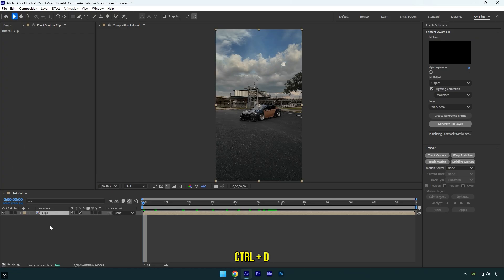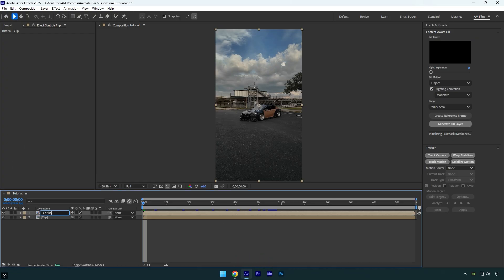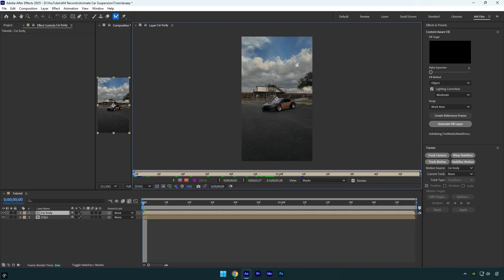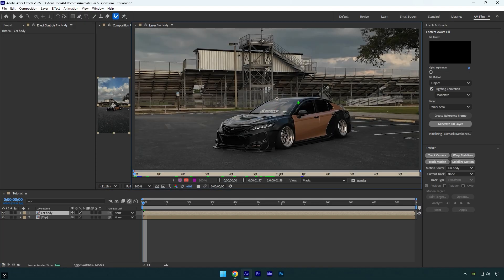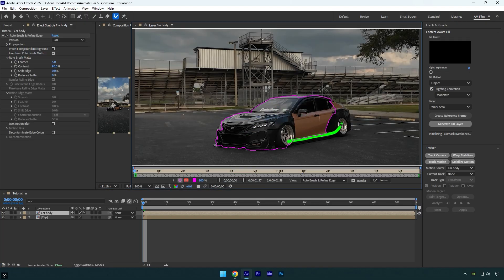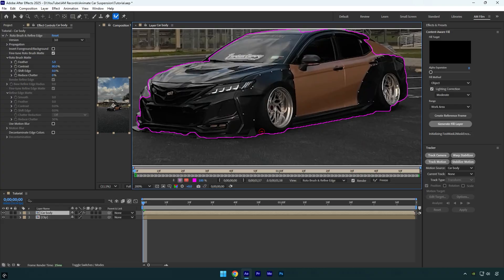First, duplicate the original clip and rename the duplicated one to car body. Now select the roto brush tool and double click on the duplicated layer. Make sure to rotoscope only the car body, excluding the wheels.